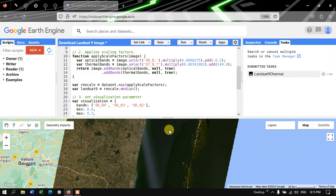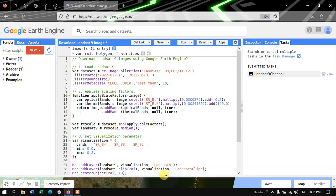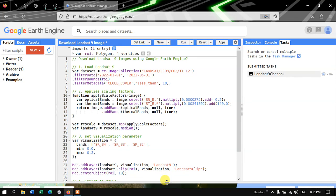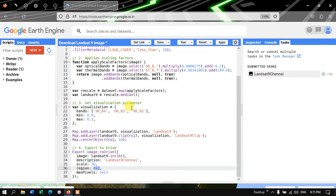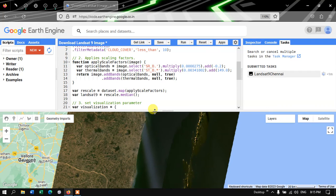In this video I have shown you how to download a Landsat 9 image using Google Earth Engine: how to load a Landsat 9 image, apply a scaling factor, set visualization parameters, and export the image to your Google Drive. Thanks for watching — please subscribe to our channel and give us a like.